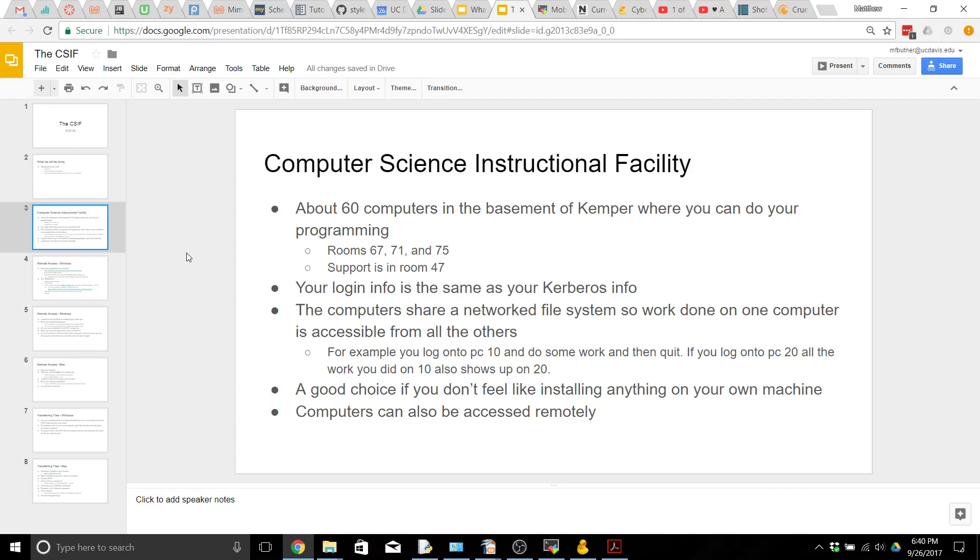It's a really nice choice if you don't feel like installing any of the programs we talked about in the last video. It's also a great place to meet other students to talk about homework problems or the topics you're working on in class, and these computers can also be accessed remotely if you're unable to go to the CSIF or just don't feel like going there.